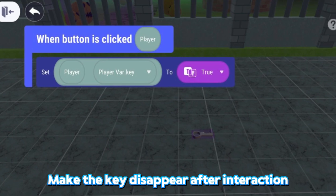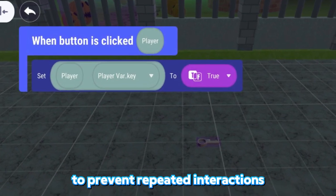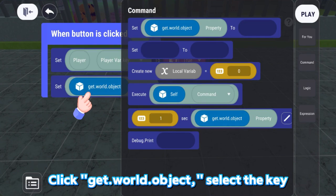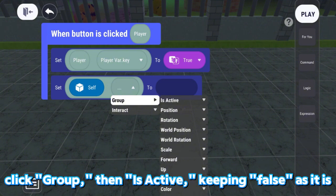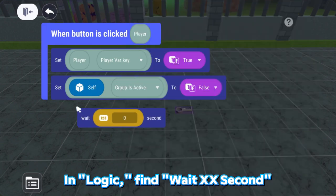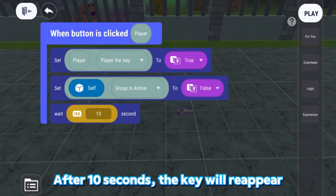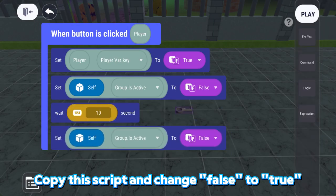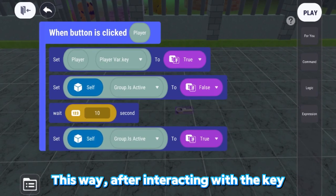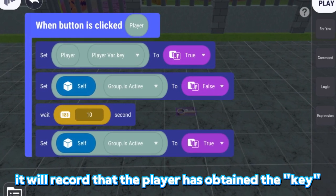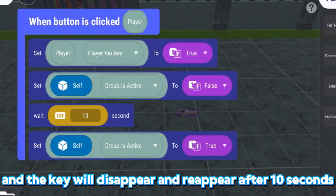Make the key disappear after interaction to prevent repeated interactions. Next, in Command, find Set Get.World.Object property. Click Get.World.Object, select the key, click Group, then Is Active, keeping False as it is. In Logic, find Wait XX seconds and set it to 10 seconds. After 10 seconds, the key will reappear. Copy this script and change False to True. This way, after interacting with the key, it will record that the player has obtained the key, and the key will disappear and reappear after 10 seconds.